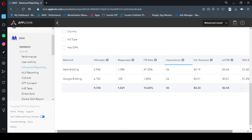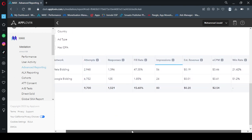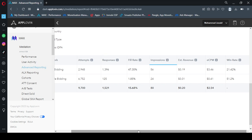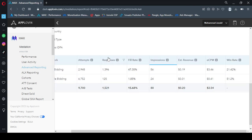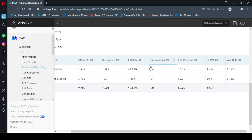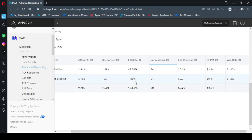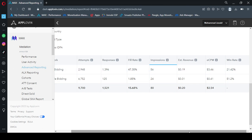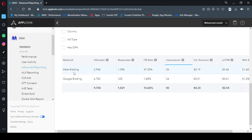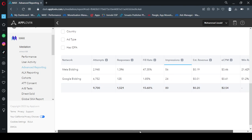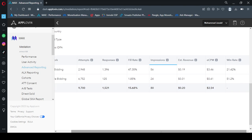So these are the network names: top is Meta, bottom is Google. These are the attempts and these are the responses. Actually attempts mean whenever you load an ad it is considered an attempt, then this is the response from the network and this is the fill rate. So my impressions are 56 and the estimated revenue is this for Meta. And for Google, impressions are 24, estimated revenue is very low.